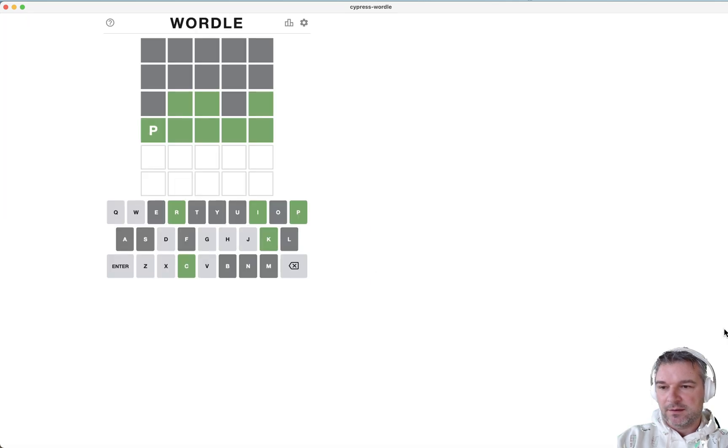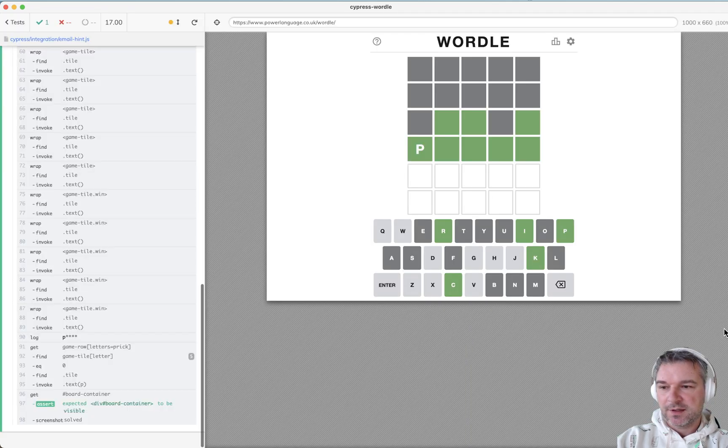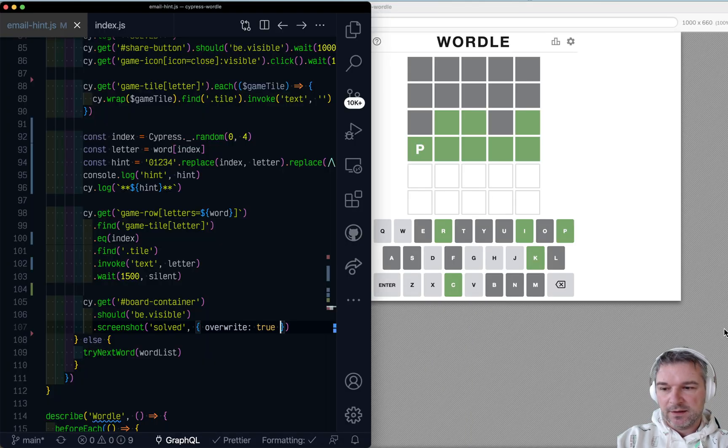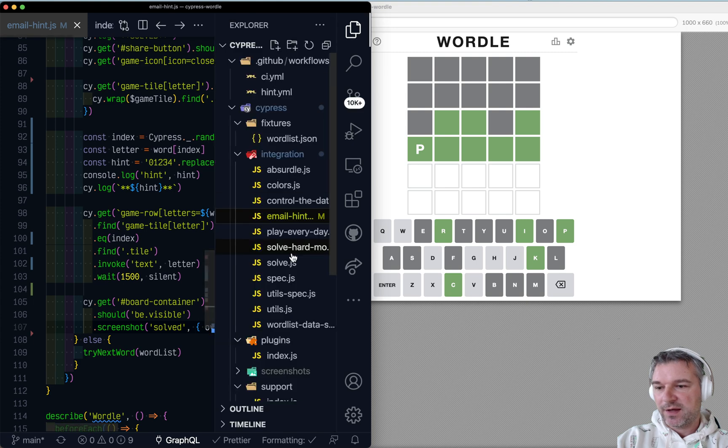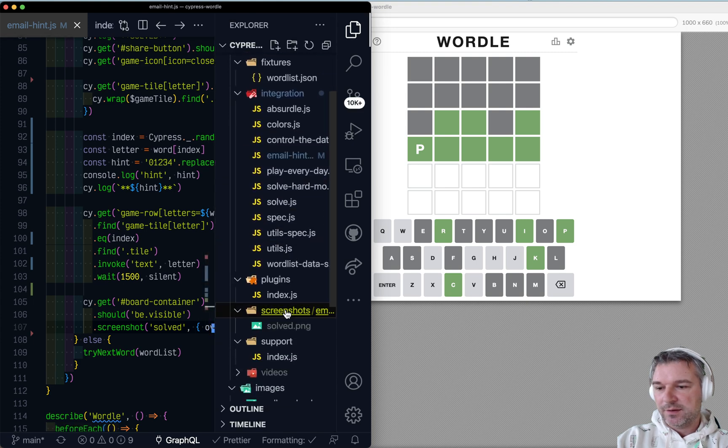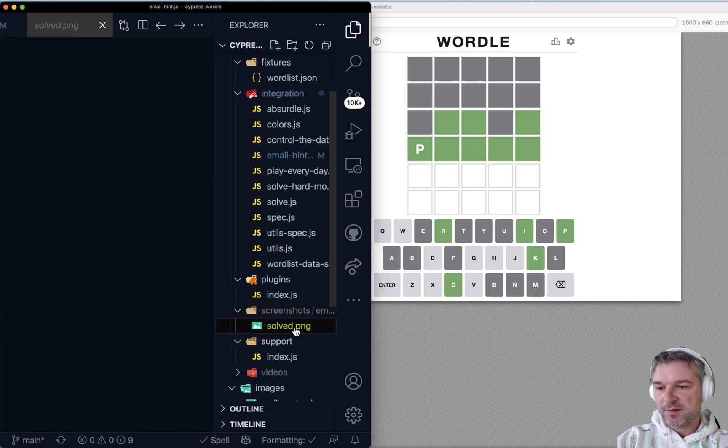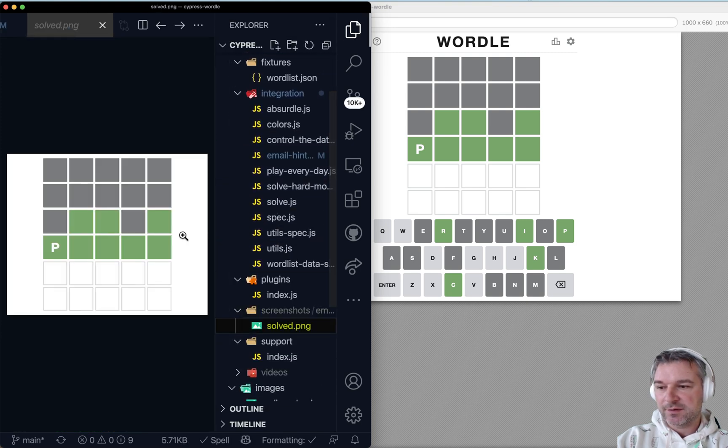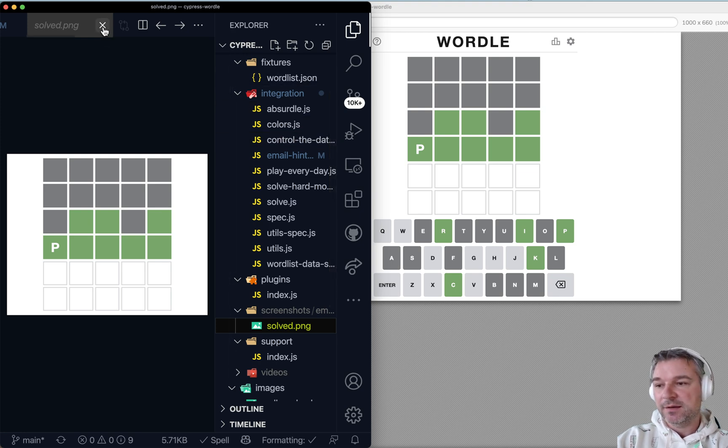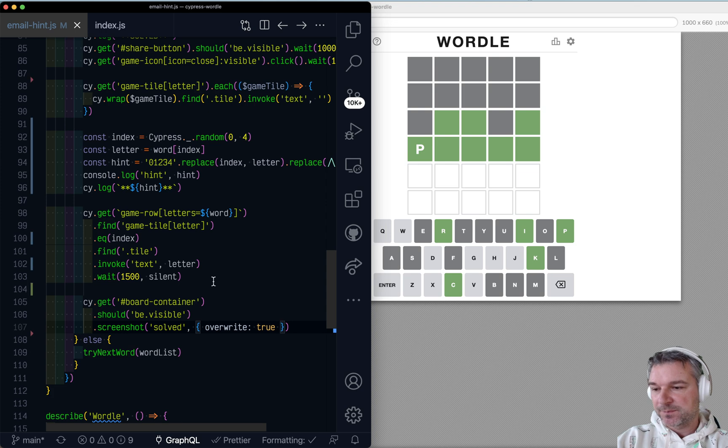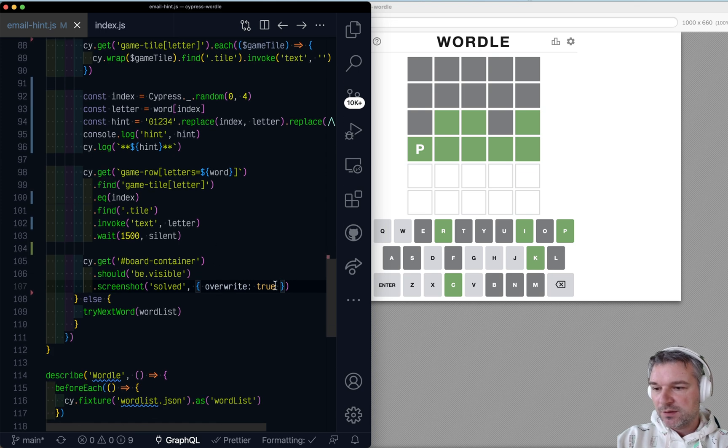Okay. Hide it. Take a screenshot. And if we look at the files. Screenshot. The name of the spec. Solve. Okay. This is the screenshot we want to send to myself or to whoever wants. Okay.